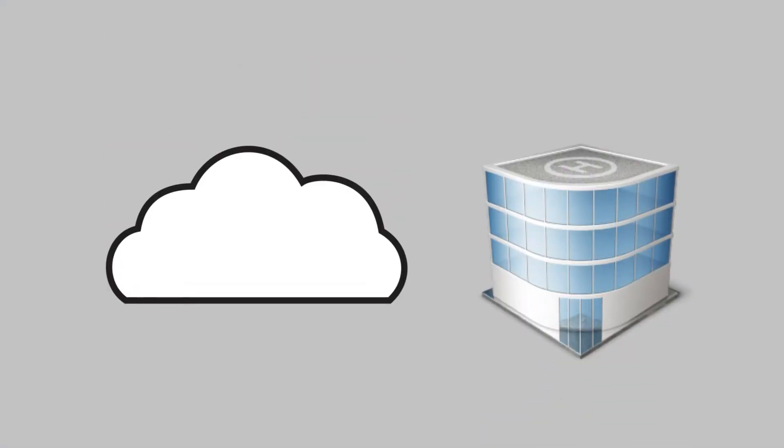That's where Zebra comes in. We offer on-premise and cloud printer management solutions with or without a user interface.